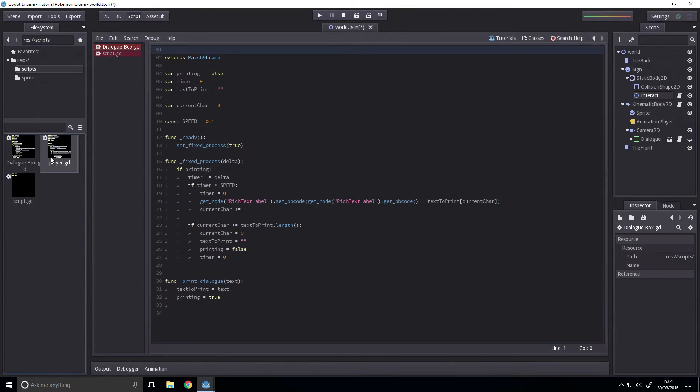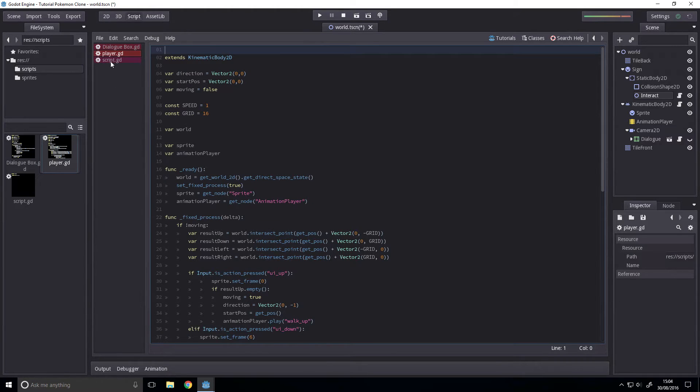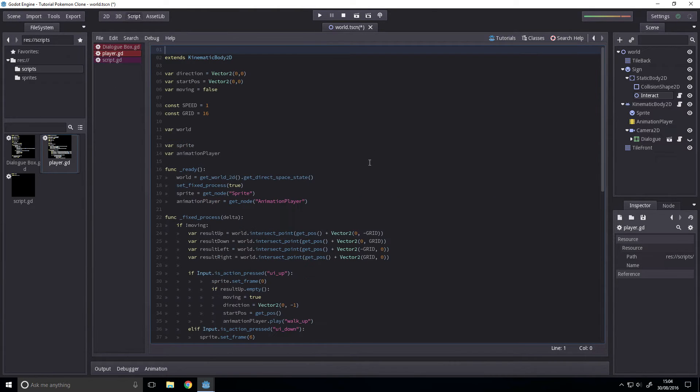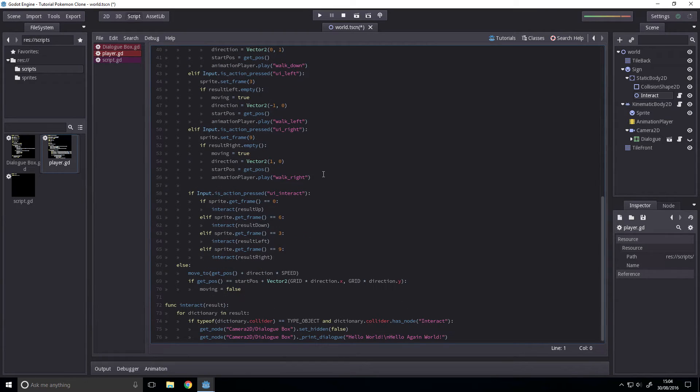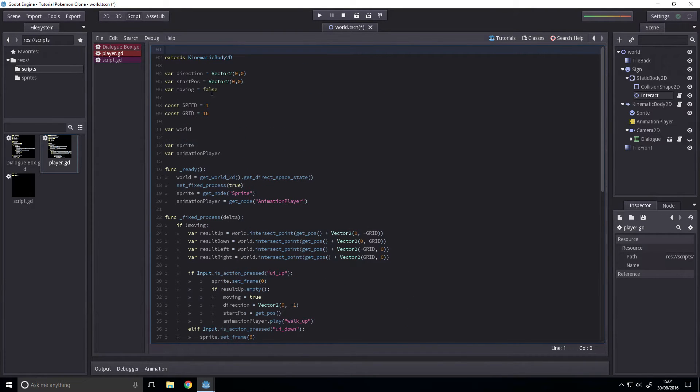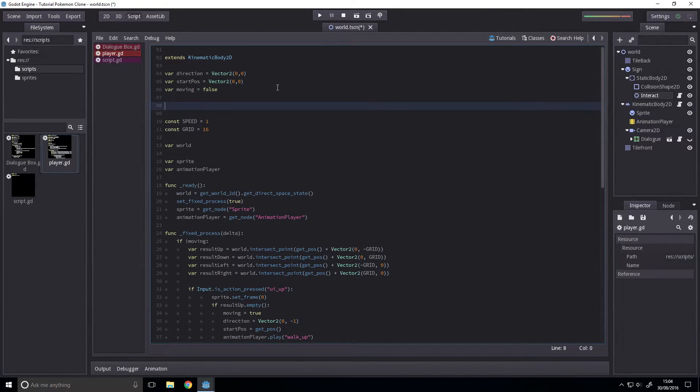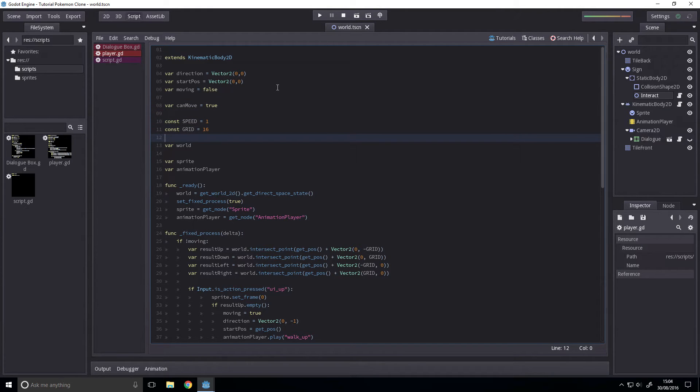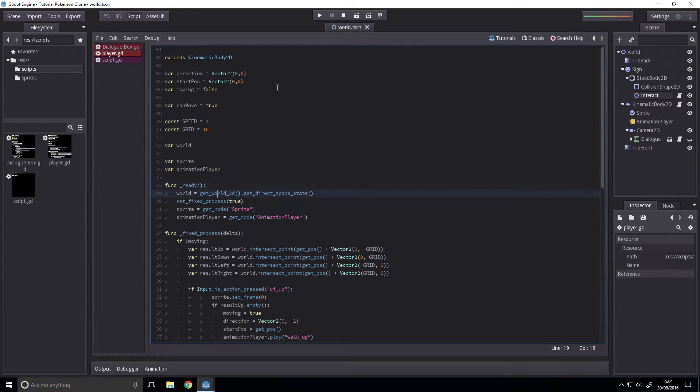So let's open all of our scripts. First up, we want to first introduce a variable called can move. And this will be true. Basically, if the player can or can't move.